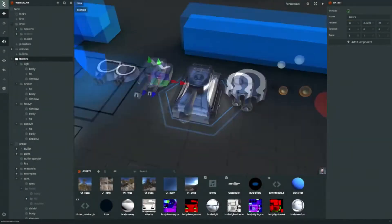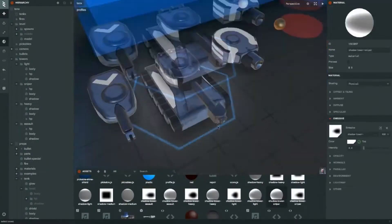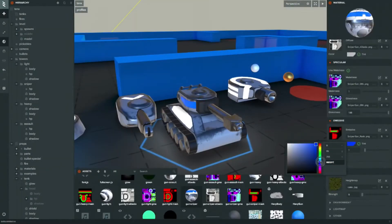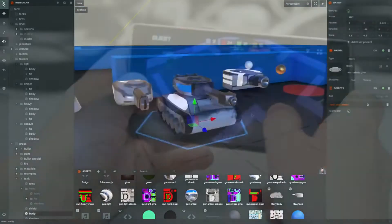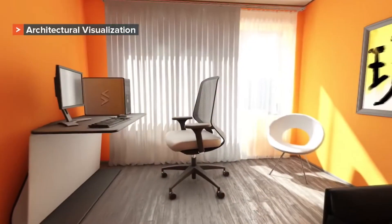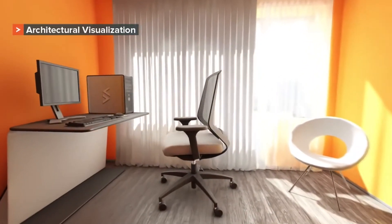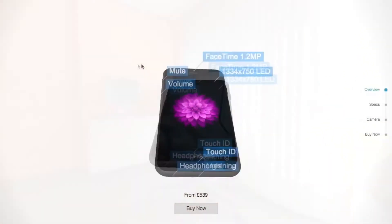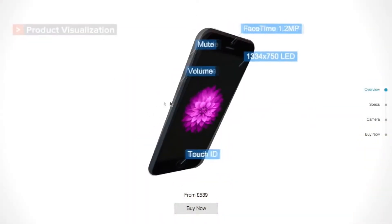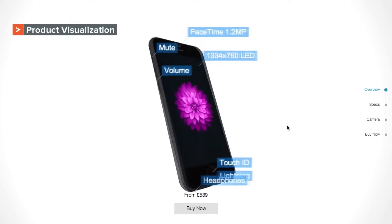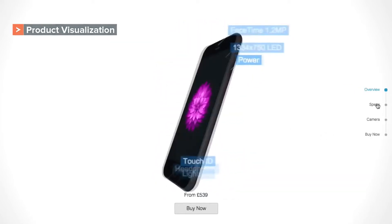PlayCanvas is a new web-based game engine that one can use to create games or interactive experiences for web browsers, mobiles and desktops. It has many interesting aspects, but the real-time collaborative ability of its editor is probably the most groundbreaking.